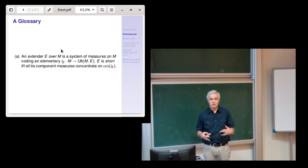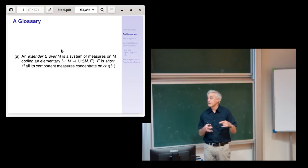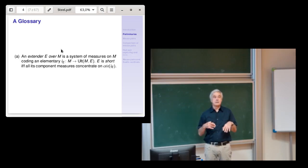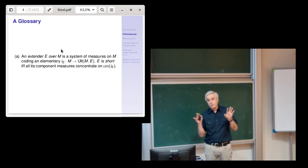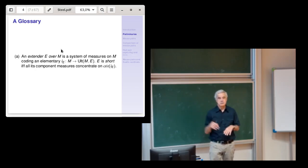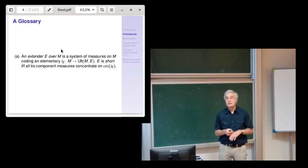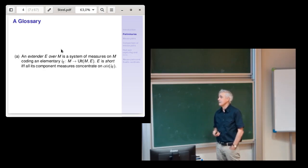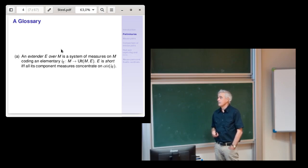The extender is called short if all its component measures concentrate on the critical point. Long extenders are important — if you want to represent large cardinal properties like supercompactness, you need long extenders. We don't have a good theory of inner models with long extenders right now, so we're stuck in the short extender realm. That means we can reach large cardinals like superstrong and subcompact, but we cannot reach supercompact with these types of models. It's a really great problem to understand what the mice look like at the level of supercompacts.